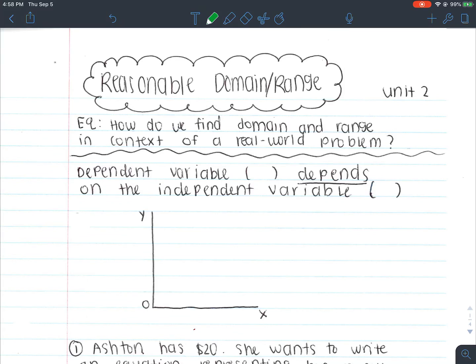Welcome to the last set of notes for unit 2. We're going over reasonable domain and range. Our essential question is: how do we find domain and range in the context of a real world problem?